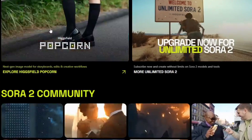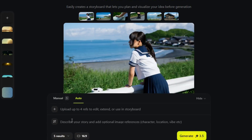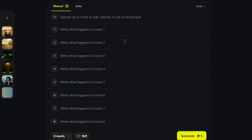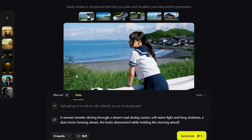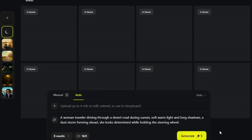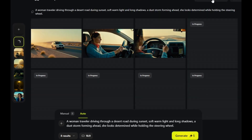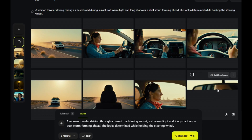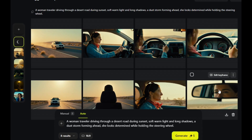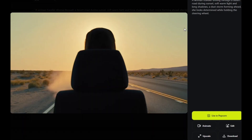Here is the Popcorn interface. You have two main generation modes: manual and auto. Manual is when you want to be the director, giving you precise control over each frame — you write a specific prompt for every single scene in your storyboard. Auto mode is for fast generation: you write one overarching prompt for the whole story and AI generates the entire sequence for you while maintaining consistency. You can also control the number of results and aspect ratio.